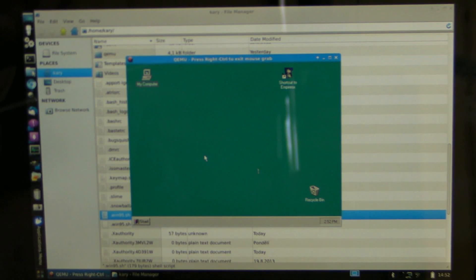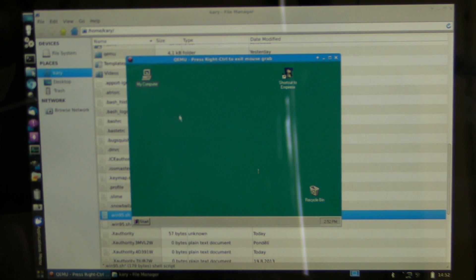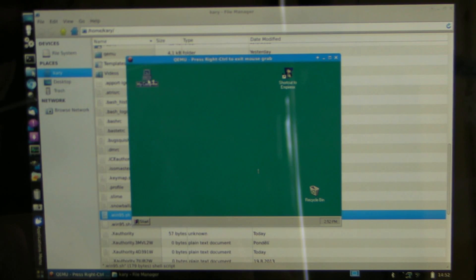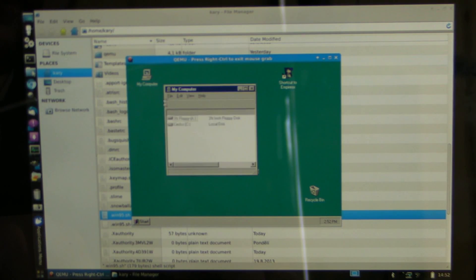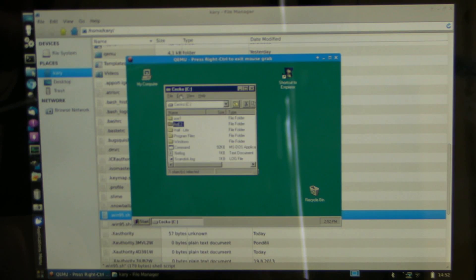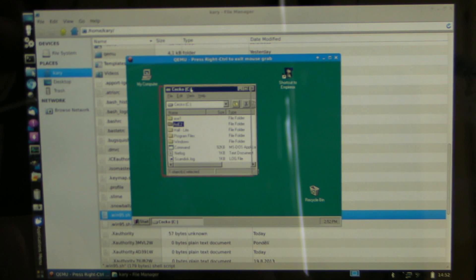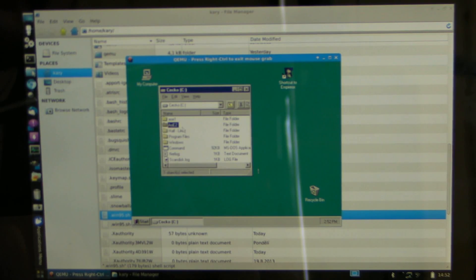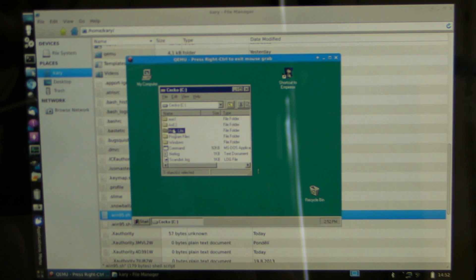So as you can see Windows booted up pretty quickly and it's running very well, so I'm just gonna first boot Age of Empires 1 and then get to other games later.